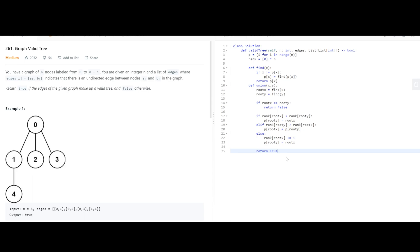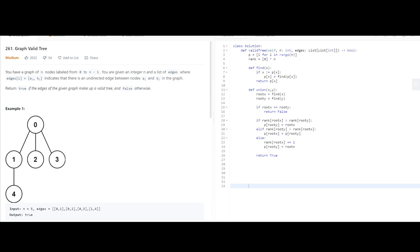And in this case, we want to return true, since that means that these were not, this was a valid tree so far. And we're going to return true at the very end. Otherwise, we're going to return false when this if this returns false.